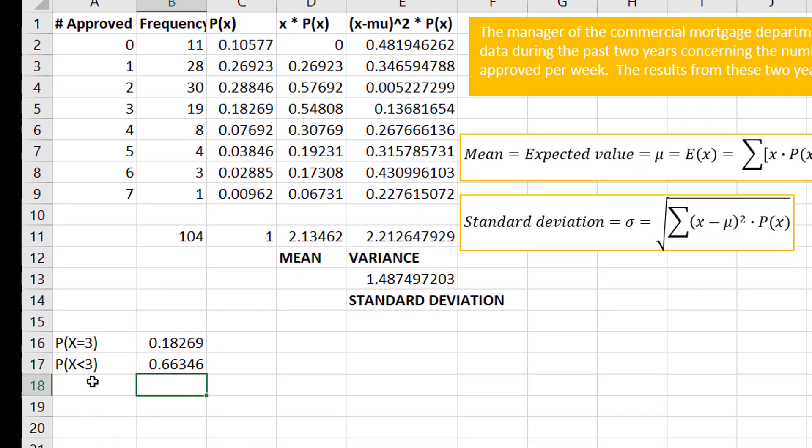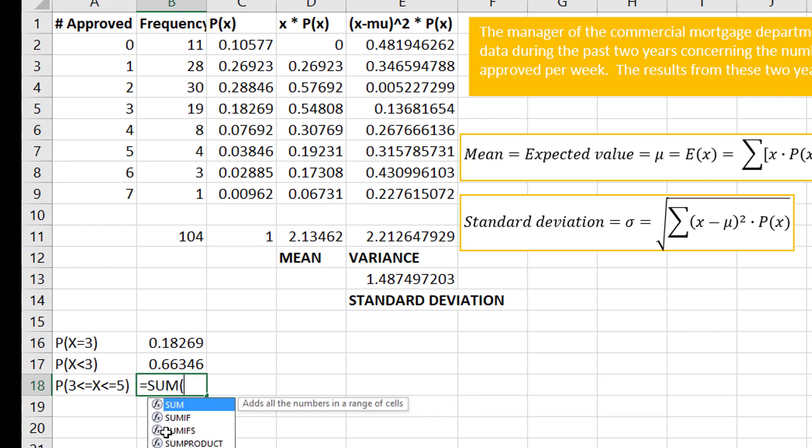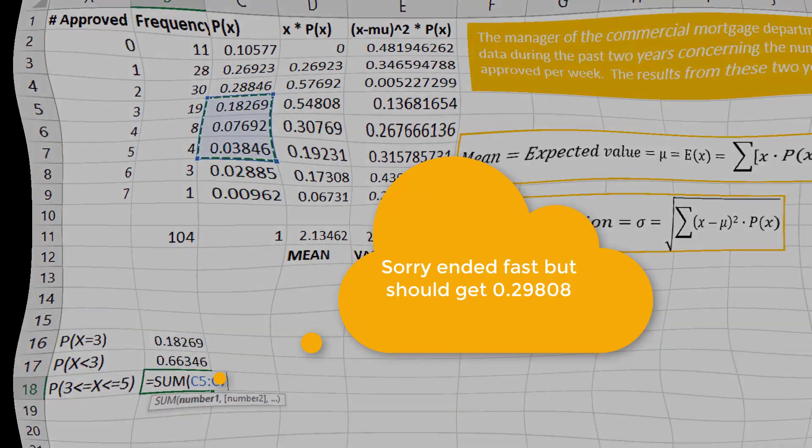What about if it said the probability between three and five? Notice I put the equal sign because I want three and I want five. So the probability between three and five then would be the probabilities three, four, five.